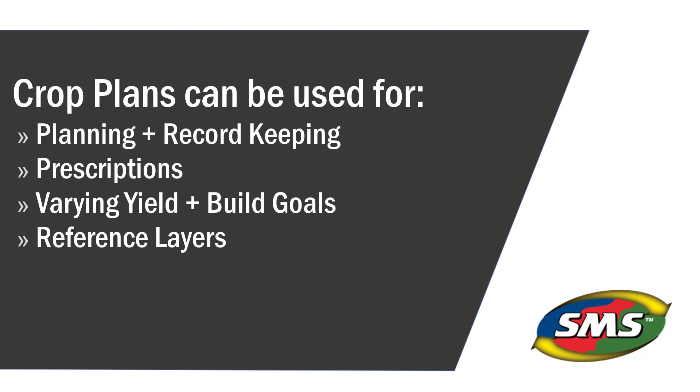There can be attributes associated with a crop plan, for example, yield goal, build goal, soil, pH, N, P, and K,